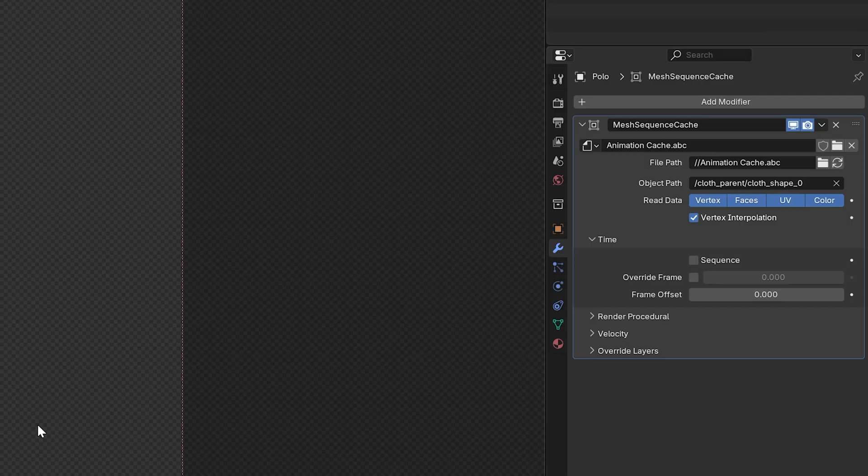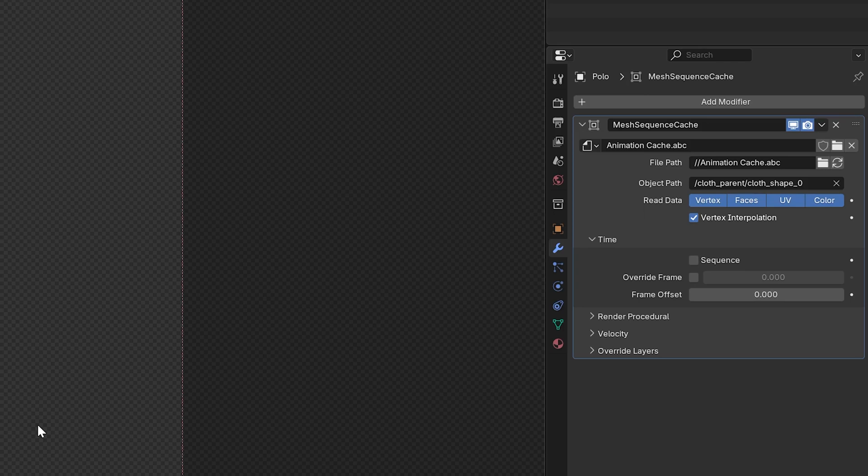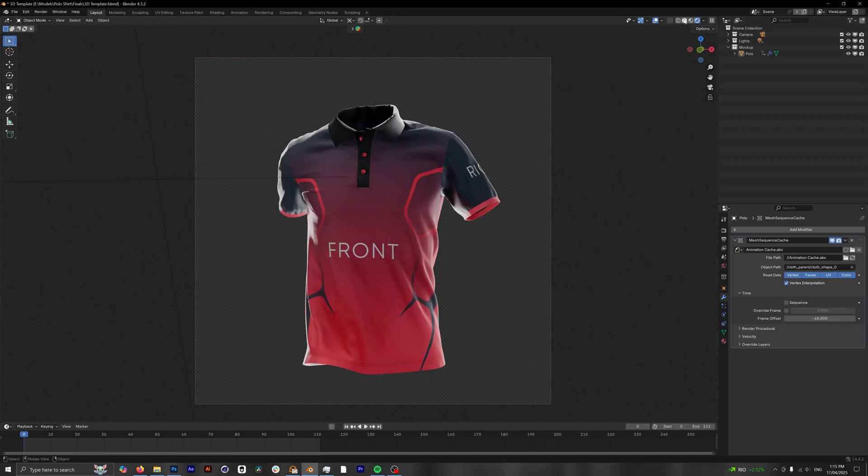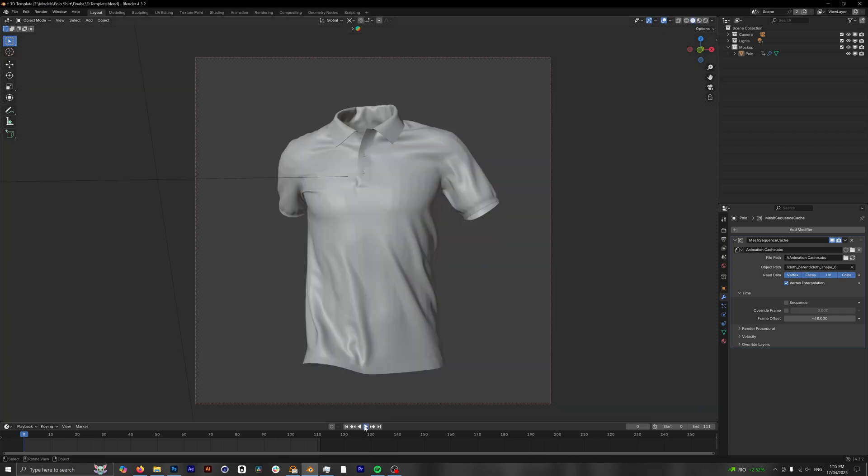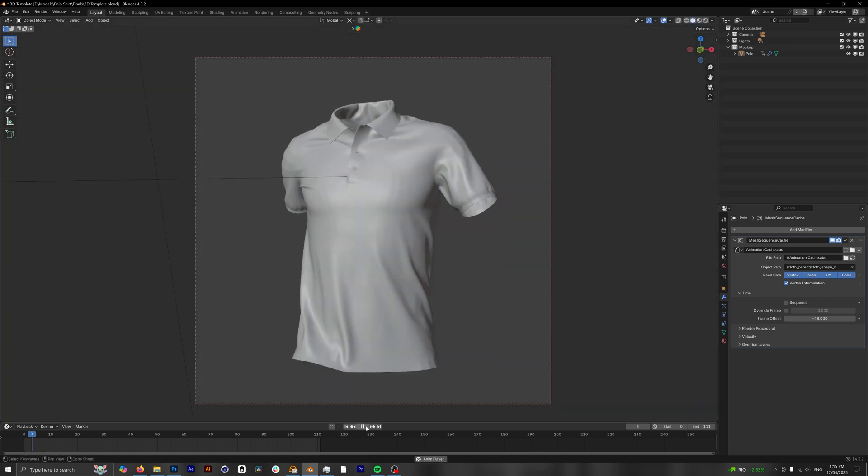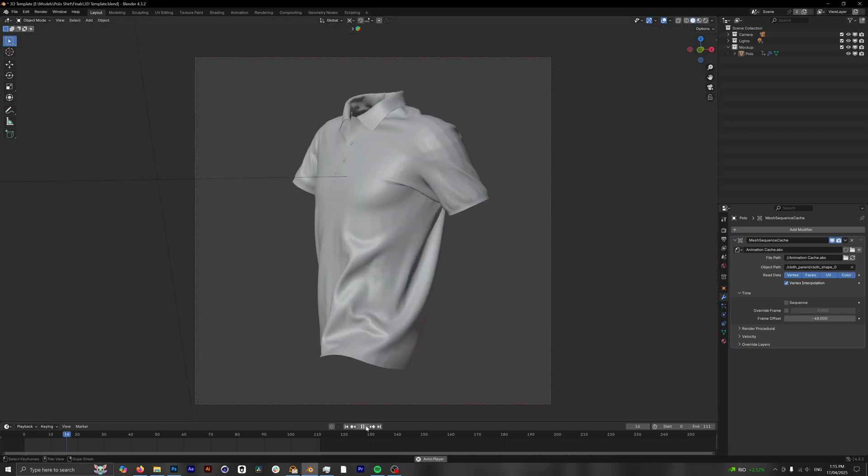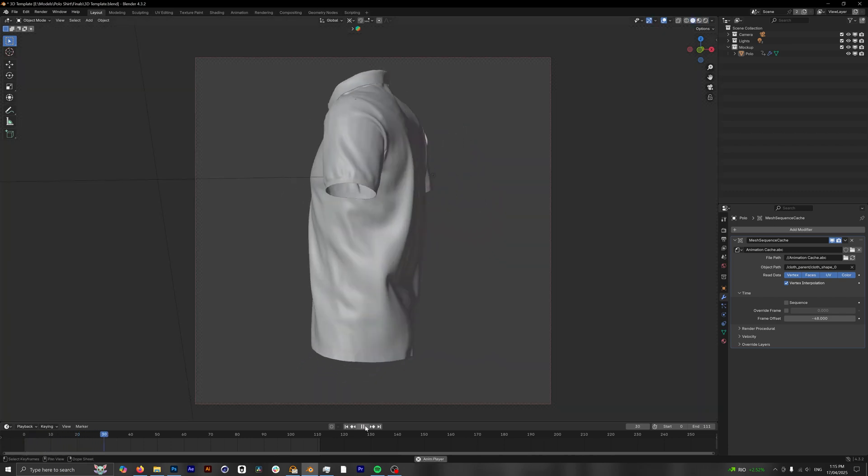So this 3D mockup is actually a perfect 360 loop, so in order to get that we need to change the frame offset inside the time of our modifiers tab. So we're gonna click on this and we're gonna enter negative 48 frames. And now if we go back into our solid view mode we can see that this is working perfectly fine.